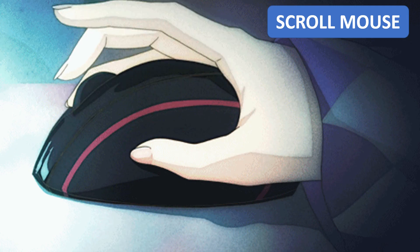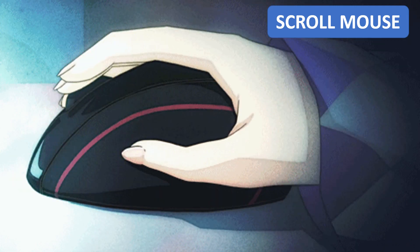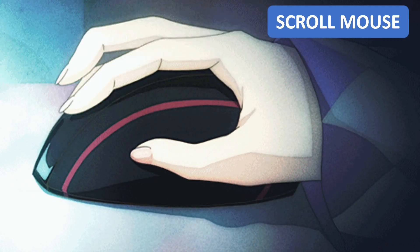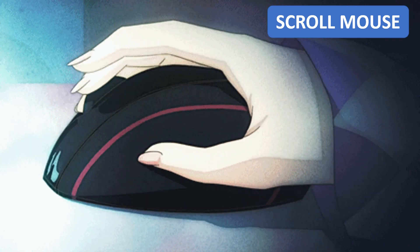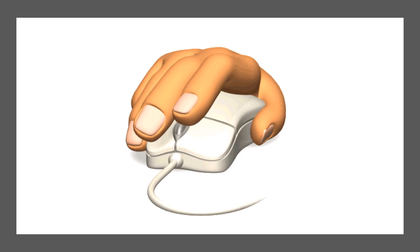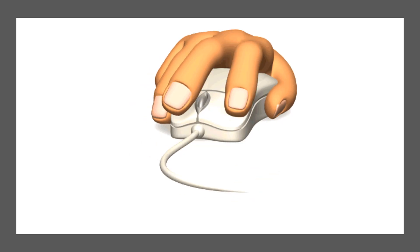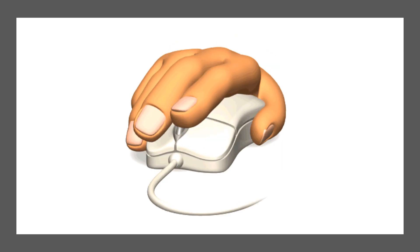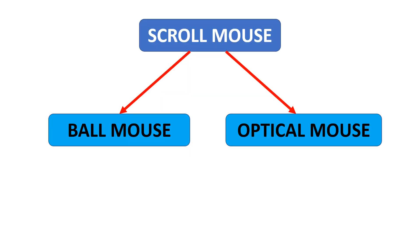Scroll mouse: a scroll mouse has a scroll wheel in the middle of the left and right button. We can move a page up and down by moving the scroll wheel. Scroll mouse is of two types: ball mouse and optical mouse.